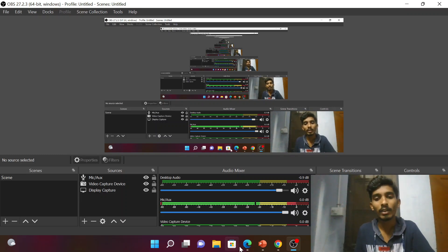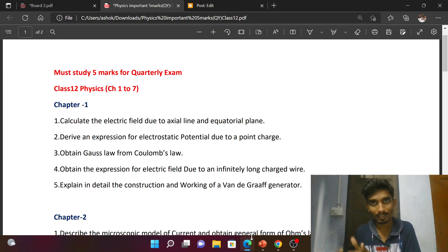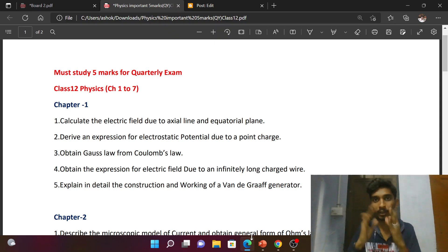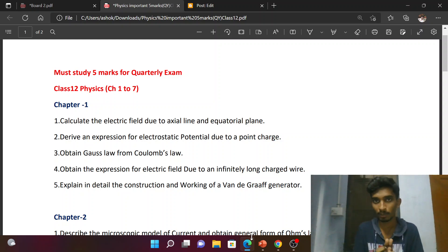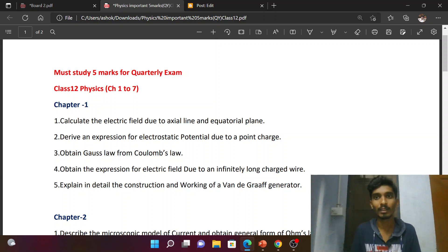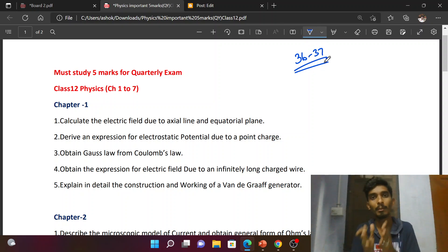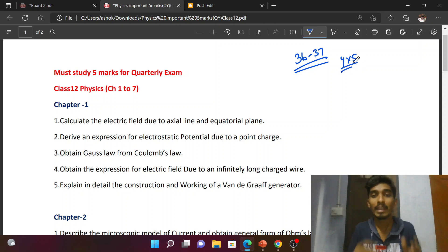Hi everyone. In this video, for the 12th standard physics quarterly exam, I have important five-mark questions. This is a short question list that a lot of people must study. Many people are asking about these questions. There are around 36 or 37 questions in total, and you know the maximum questions are for five marks.